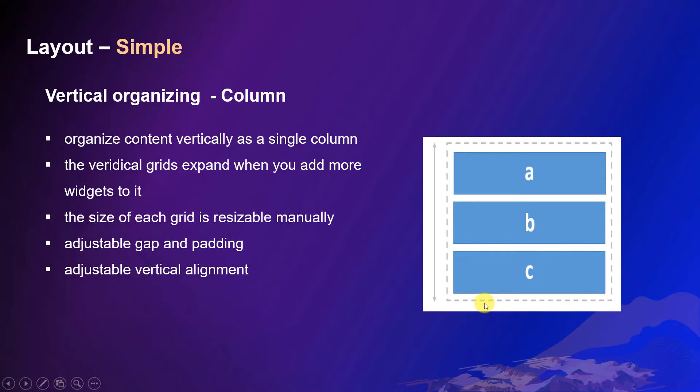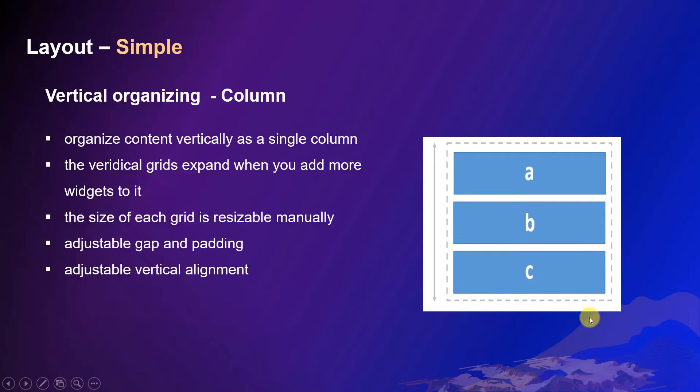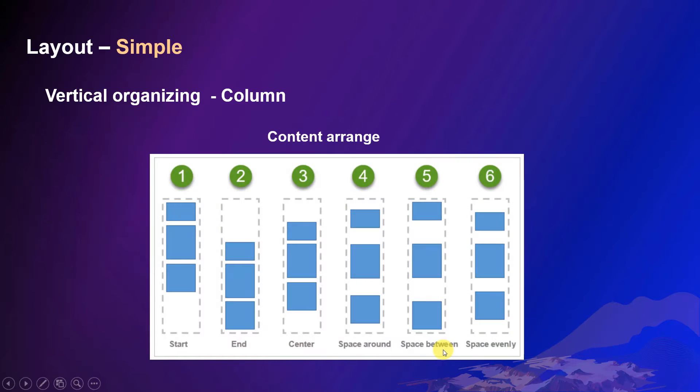The size of each widget can be manually resizable. And you can adjust the gap between the grids and the paddings around. The alignment of the inside elements is also adjustable.